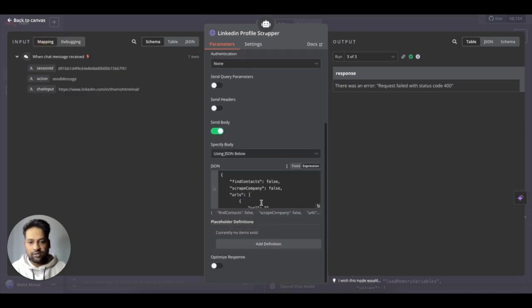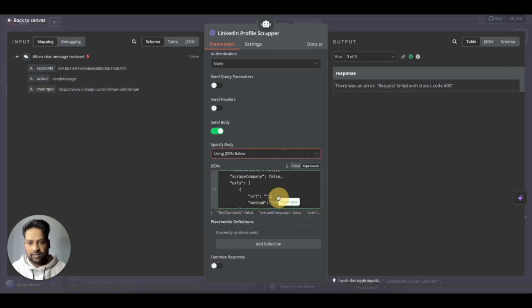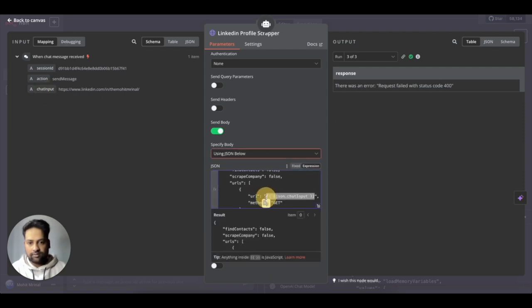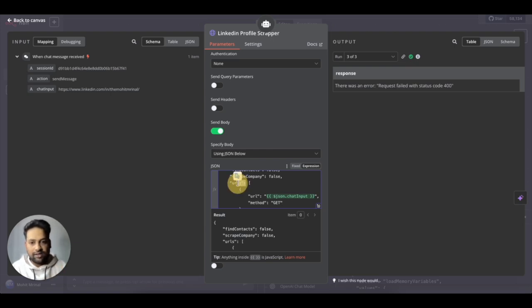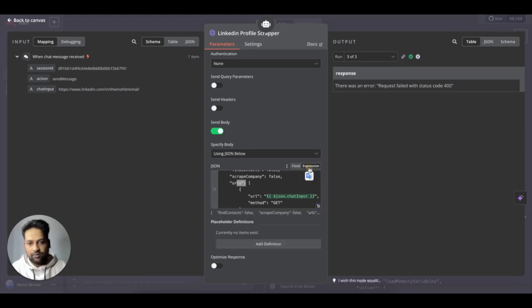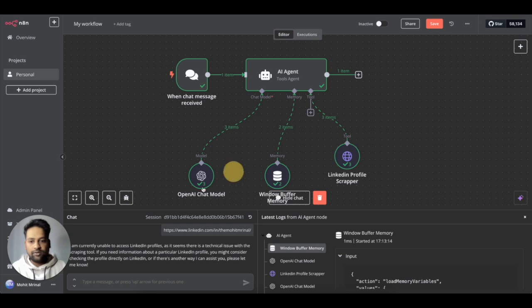So let's open this and now we have something in the mapping that is the chat input. So that's what we need to put here. I'll just take this and put it here. So this is basically a notation to instruct that you need to use the variable instead of in text. And that's why we need to put it in the expression section, not in the fixed one.